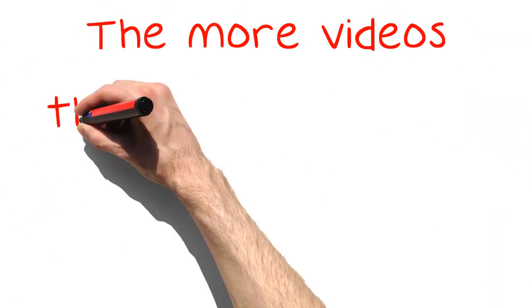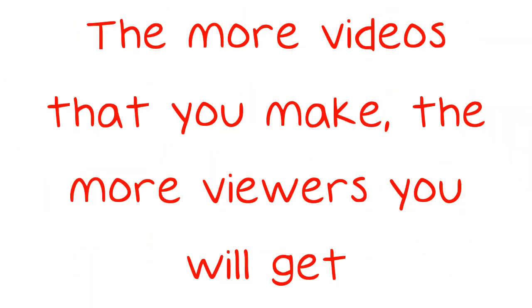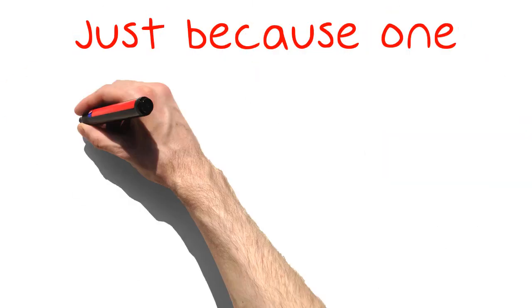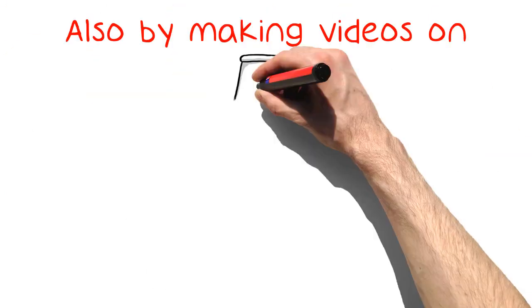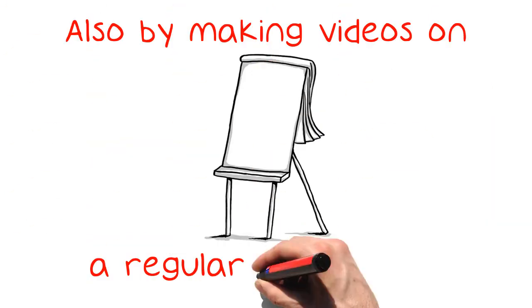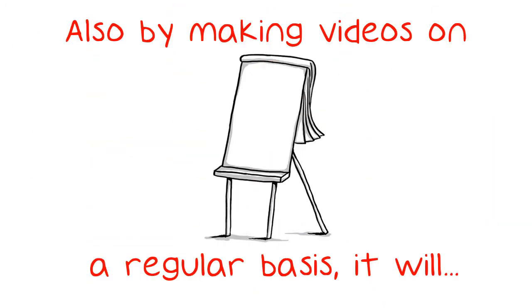The more videos that you make, the more viewers you will get. Just because one video does badly, doesn't mean that they all will. Also by making videos on a regular basis, it will keep viewers interested and they will keep coming back to see what new content you have to offer.